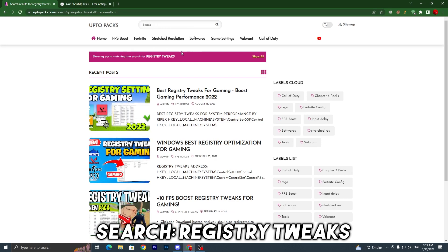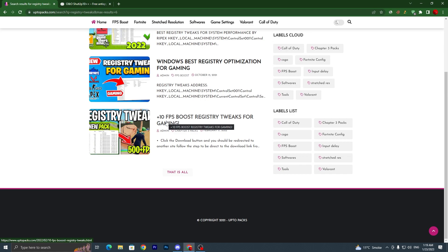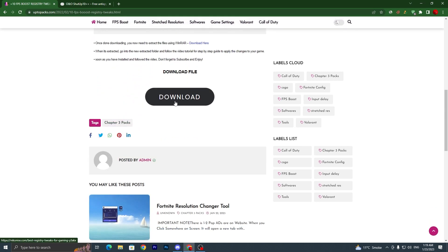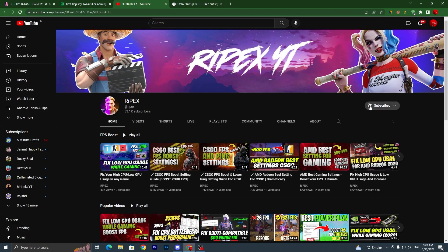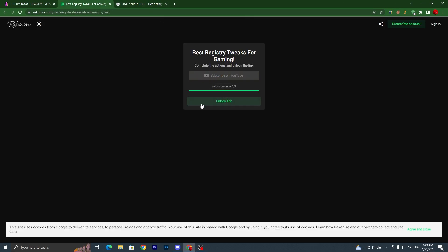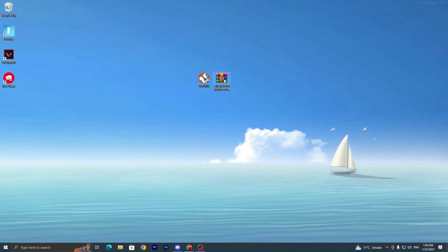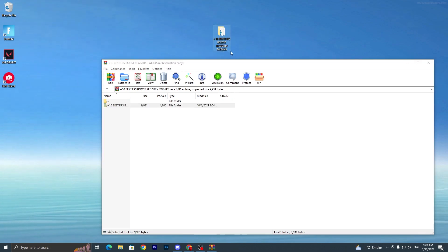Once you search 'registry tweaks' on my website, you'll find the article '+10 FPS Boost Registry Tweaks for Gaming'. Click on it, scroll all the way down, click the download button, and it will take you to the next page. Click Subscribe on YouTube — make sure to subscribe to my channel and turn on bell notifications. Once you subscribe, or simply close that tab, it will automatically unlock the link. Click the 'Unlock Link' button, which will take you to Google Drive. Click download and save the file, then double-tap and extract the folder to your desktop.